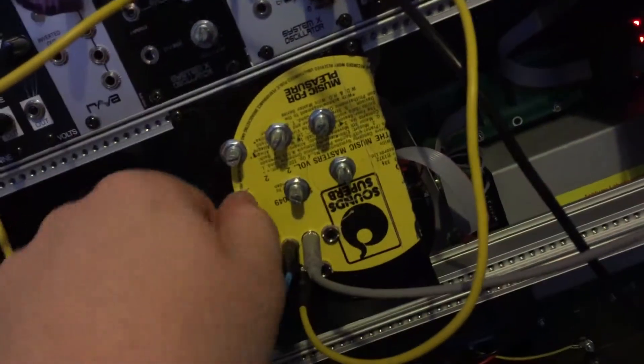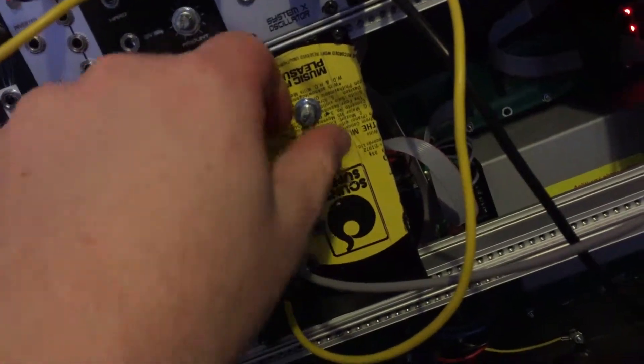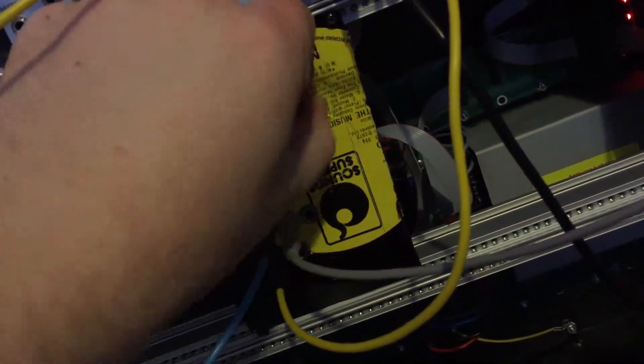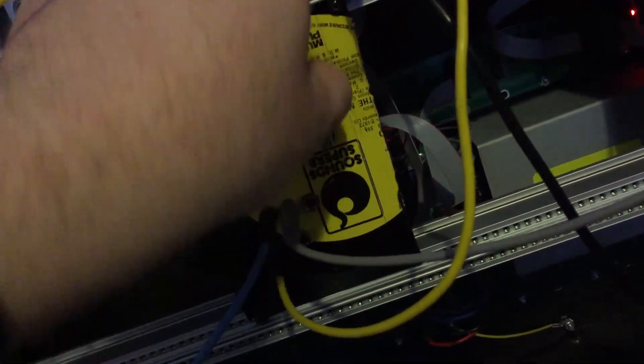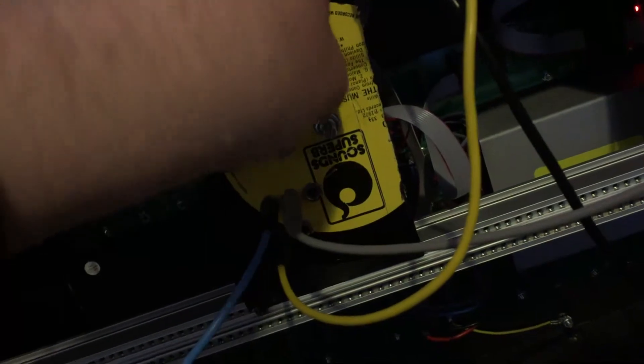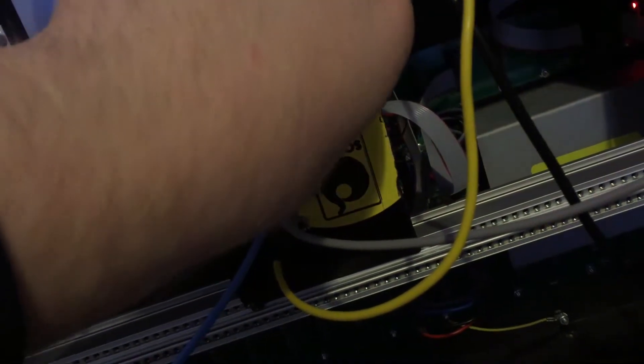And then if we switch it again, it's now a high pass filter.